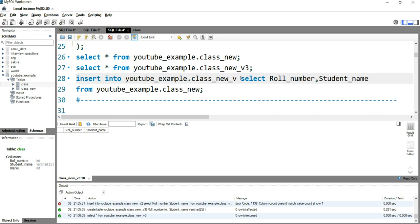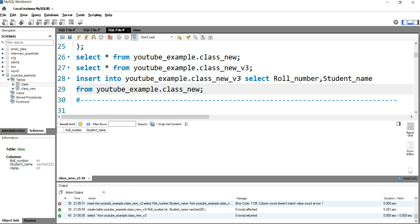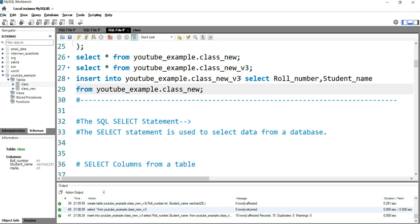Now what I'll do is: INSERT INTO youtube_example.class_new_version_3 — which has only two columns, roll_number and student name — and I'm getting data FROM class_new. If I run this query, you will see in the log that 15 rows have been affected.